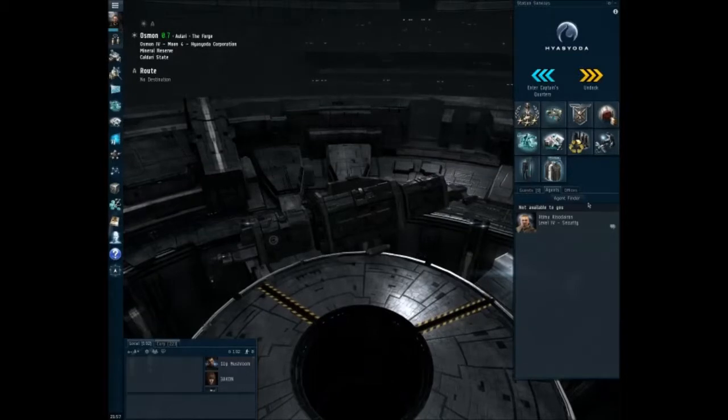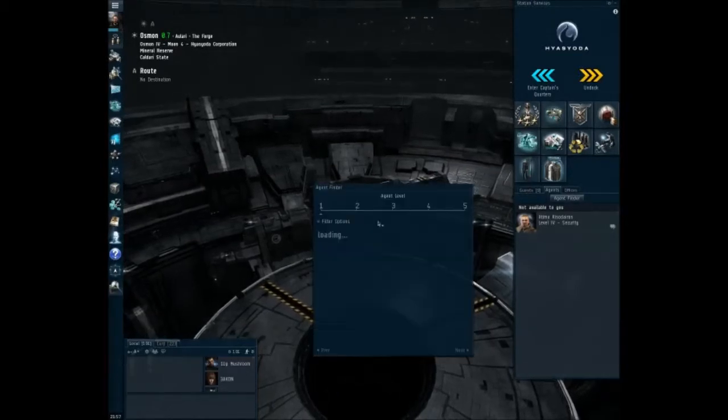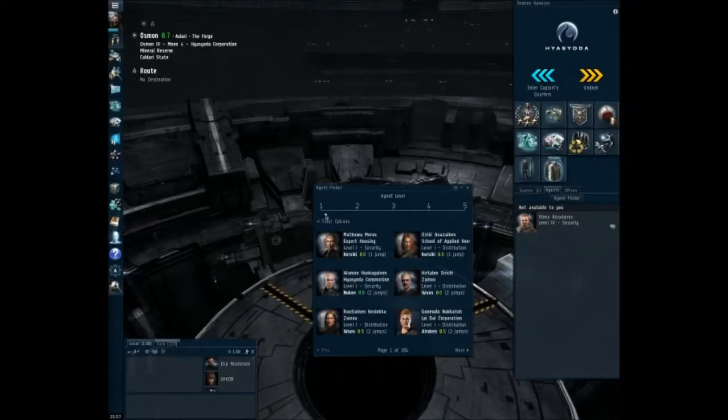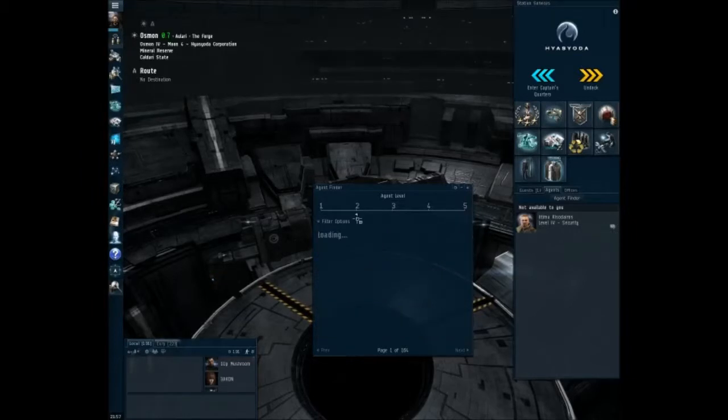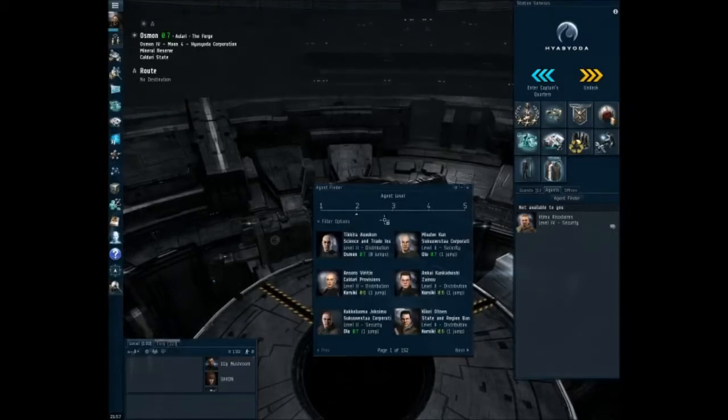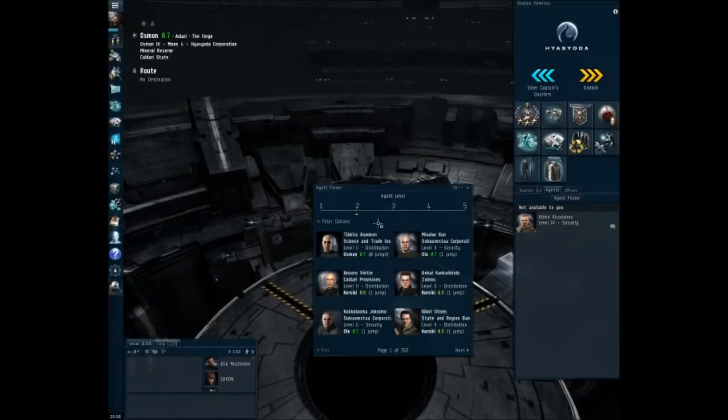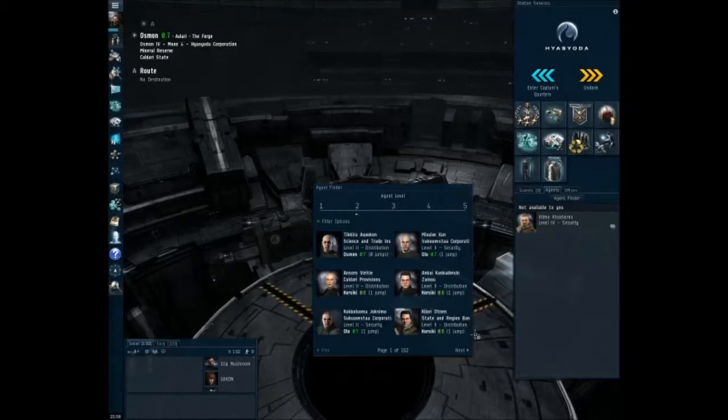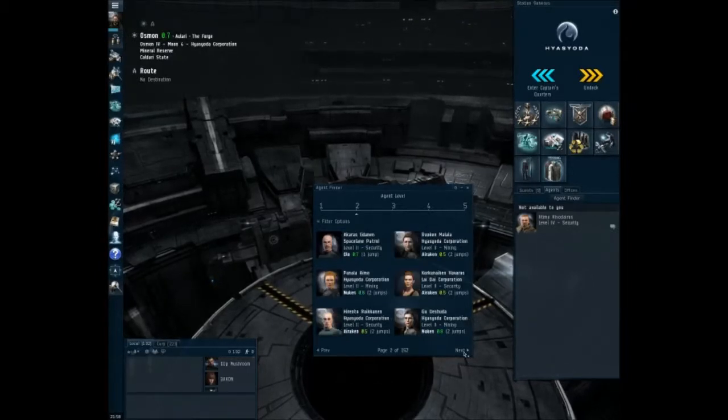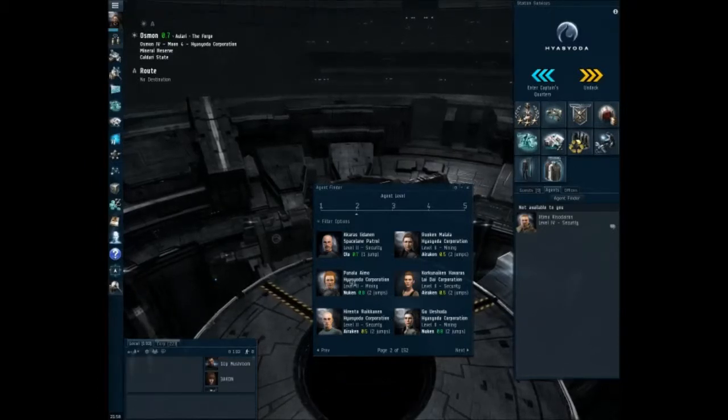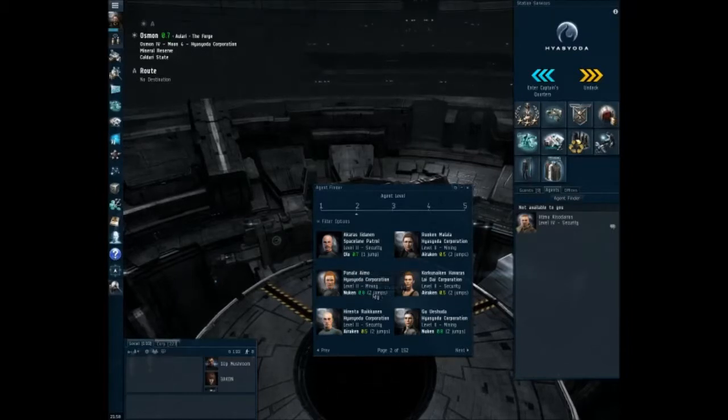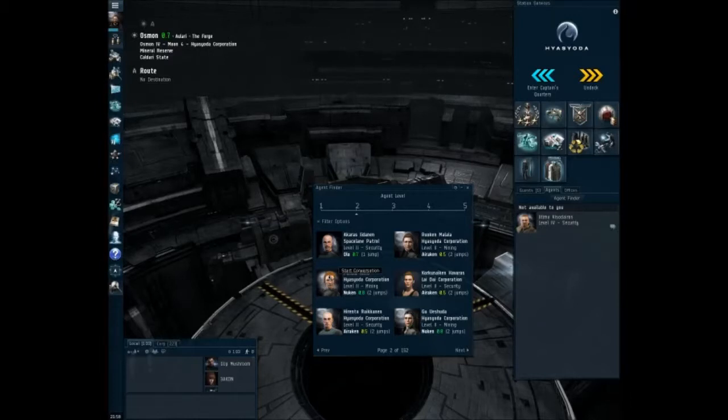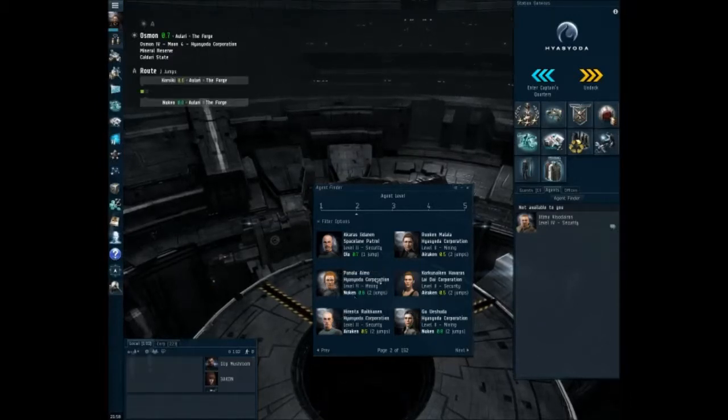So let me pop into the agent finder here. And we found out last time that for Hysoidia we can do a level two mission so that's what we're gonna do. We've got a mining mission two jumps away from Hysoidia Corporation. So let's set the destination there.